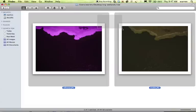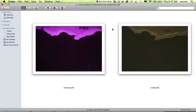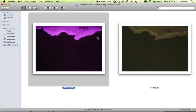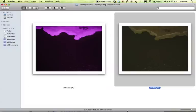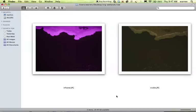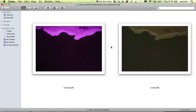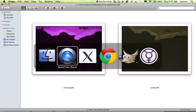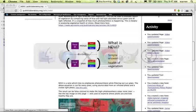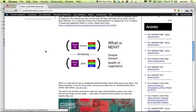Okay, so we have two images here. We have an infrared image and a visible image. In this tutorial, we're going to look at how to combine these images in what's called a normalized differential vegetation index.